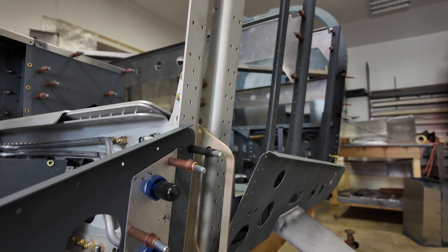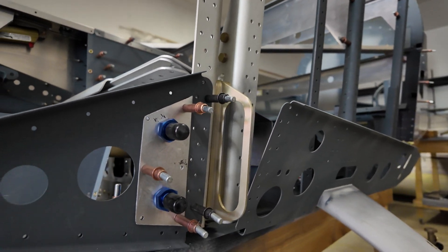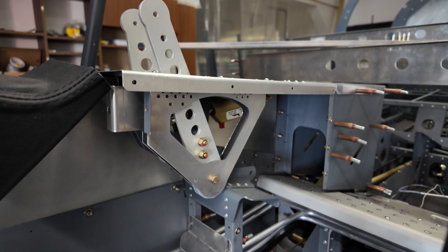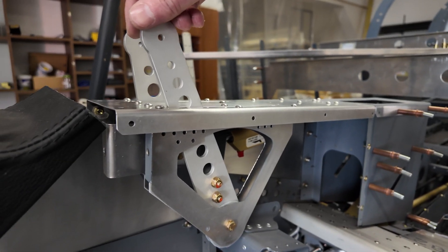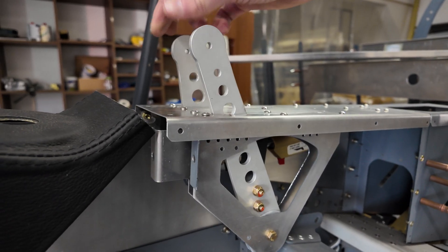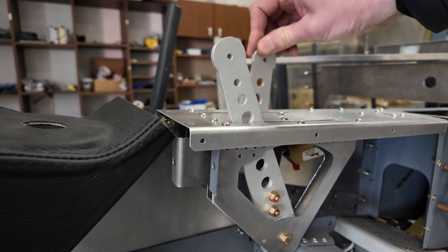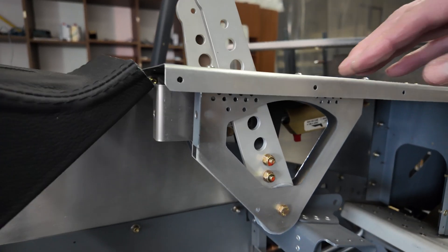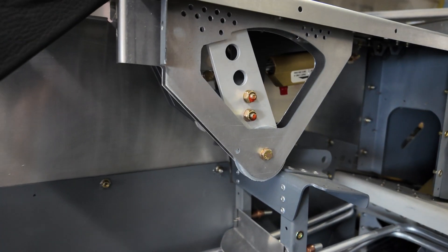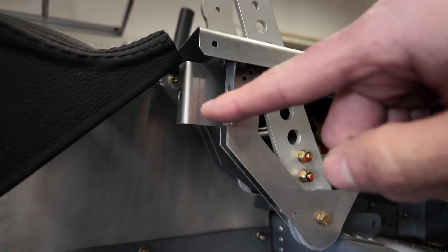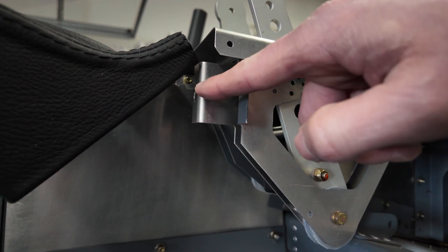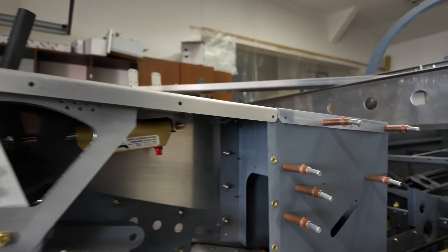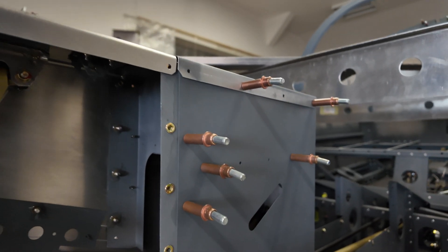So we also made the throttle quadrant. There is a new version of the throttle quadrant with one new bracket on the side. Make sure to have the new version of this throttle quadrant.